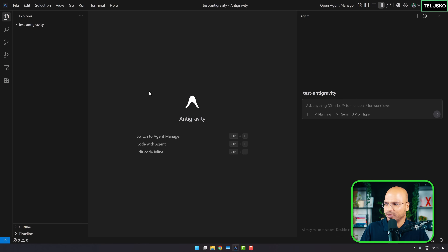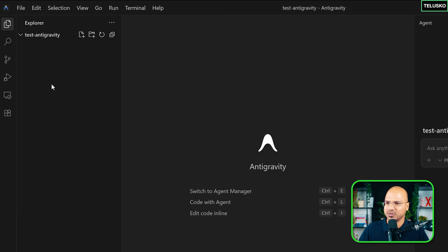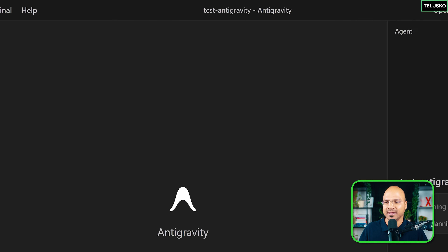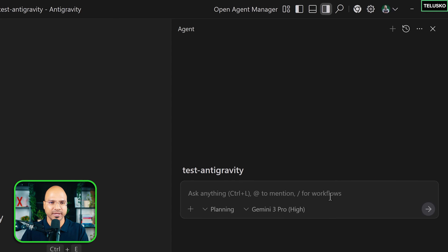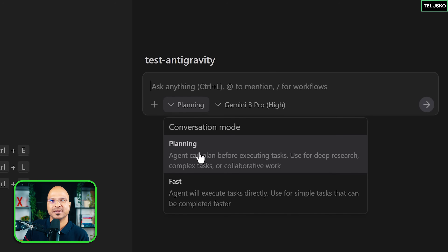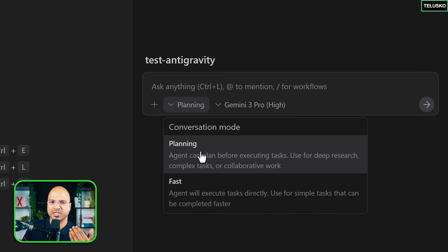There's a screen where you can write code. You open the folder for your project — I have one called 'test antigravity'. This is where you write your requirements or prompts. In the prompt area, you can see options for planning mode and fast mode, which is similar to ask mode and agent mode. In planning mode, it acts like an agent that shows you the entire steps.